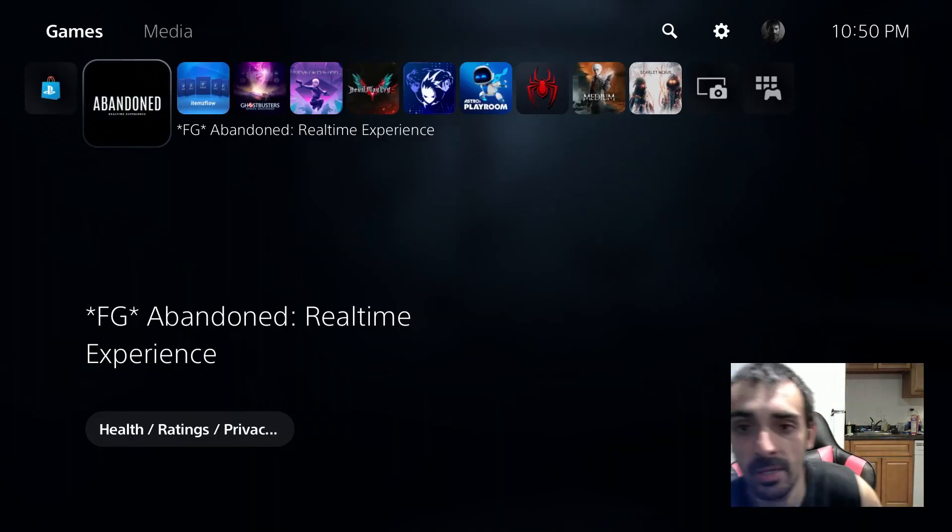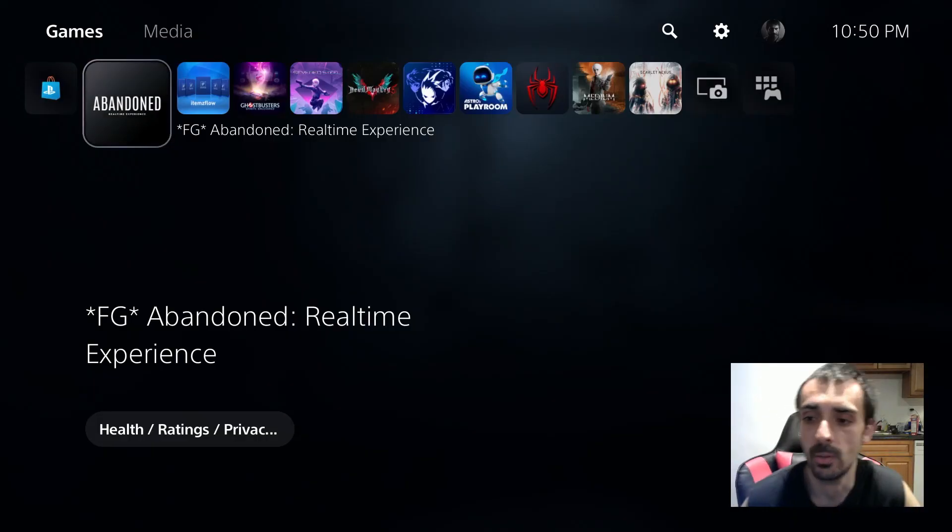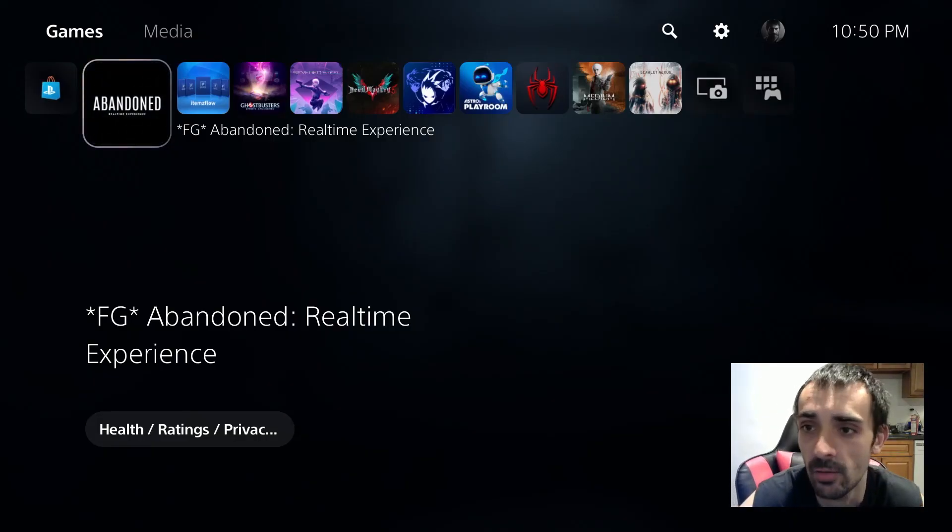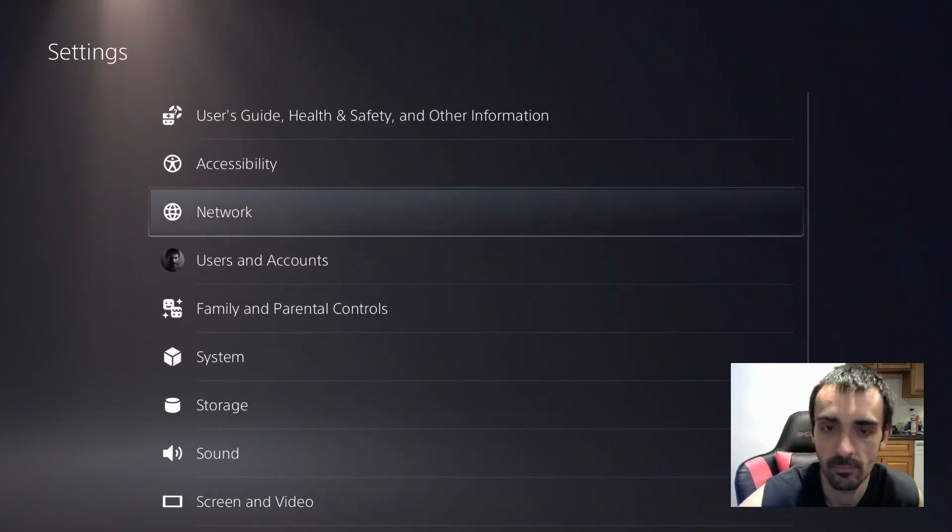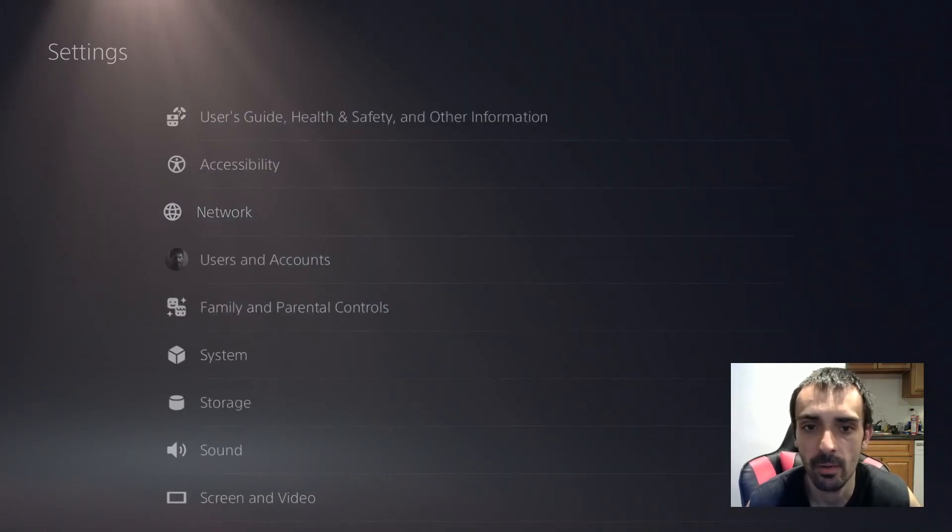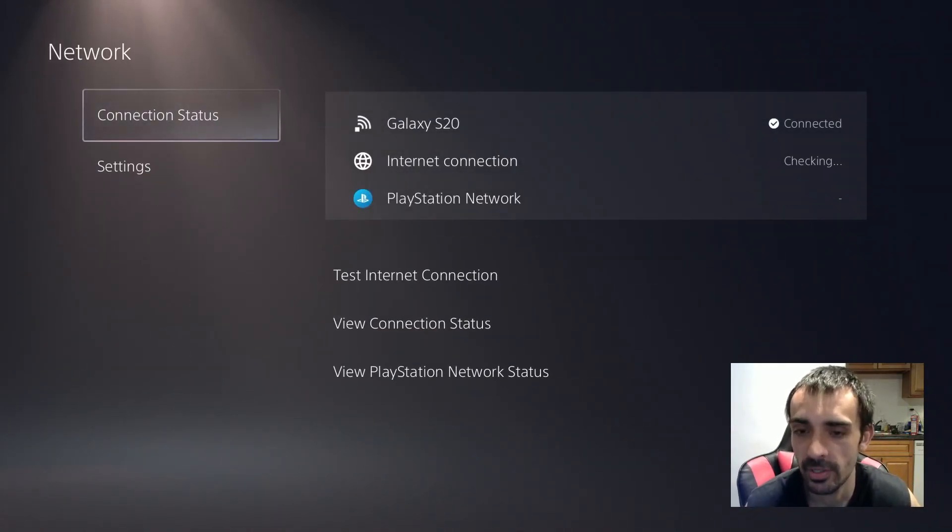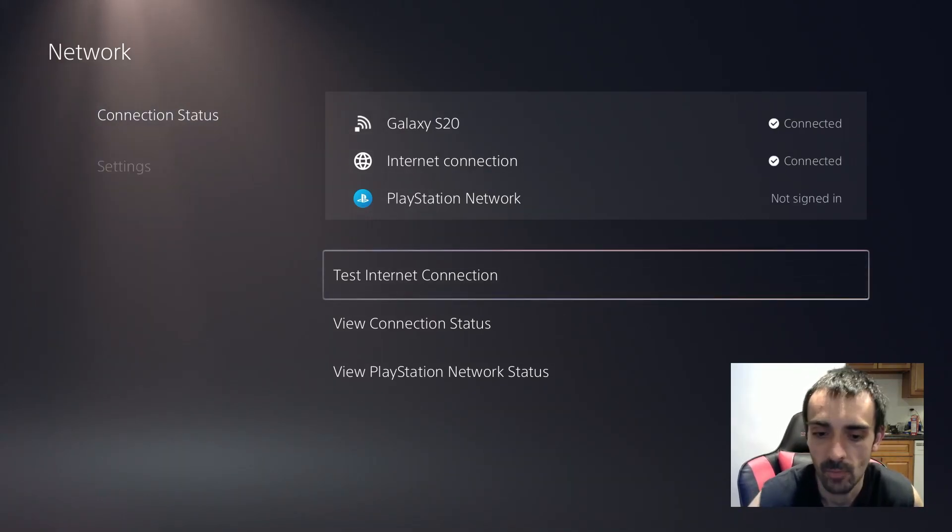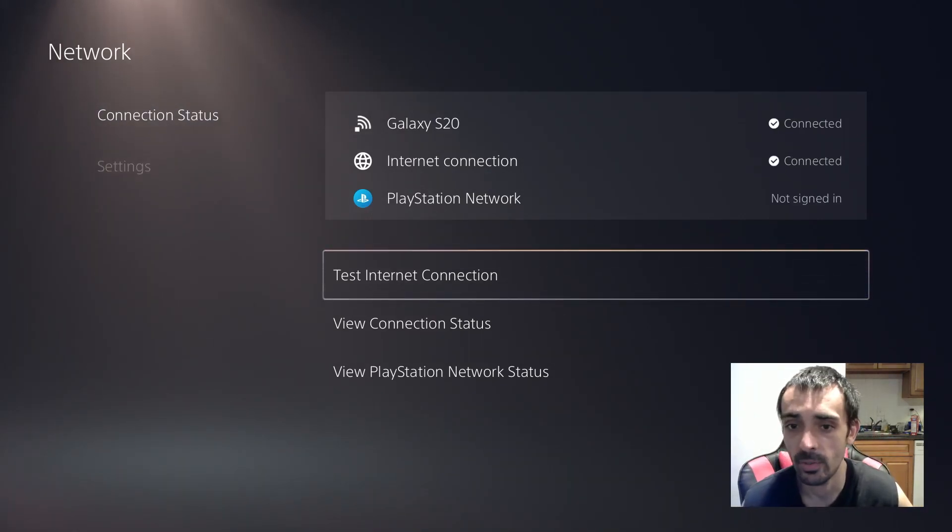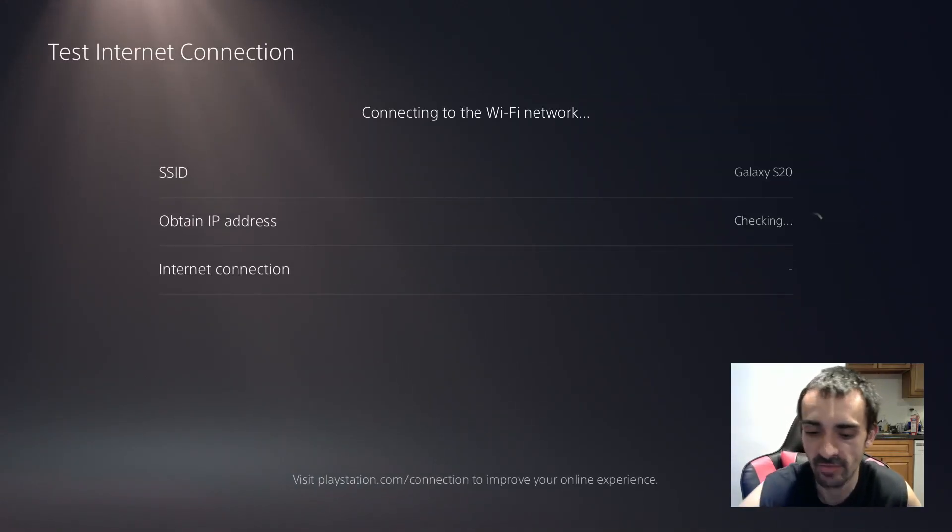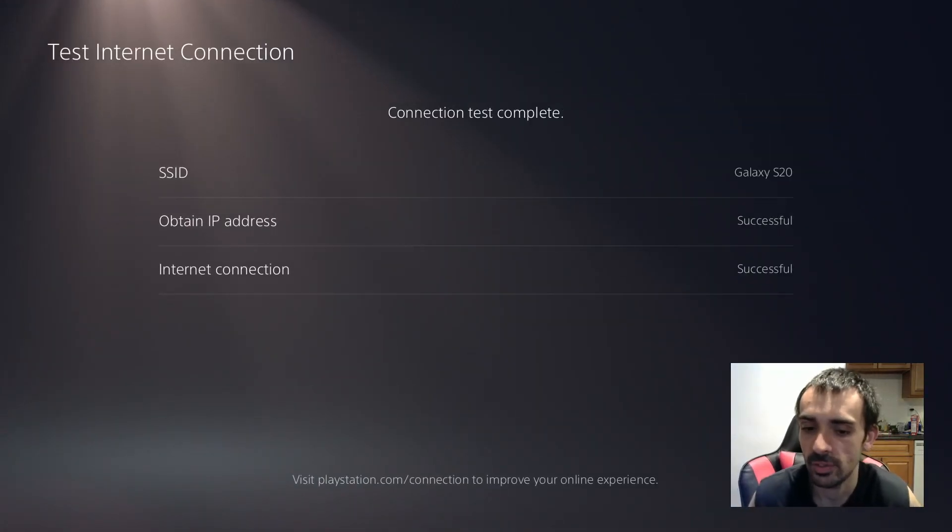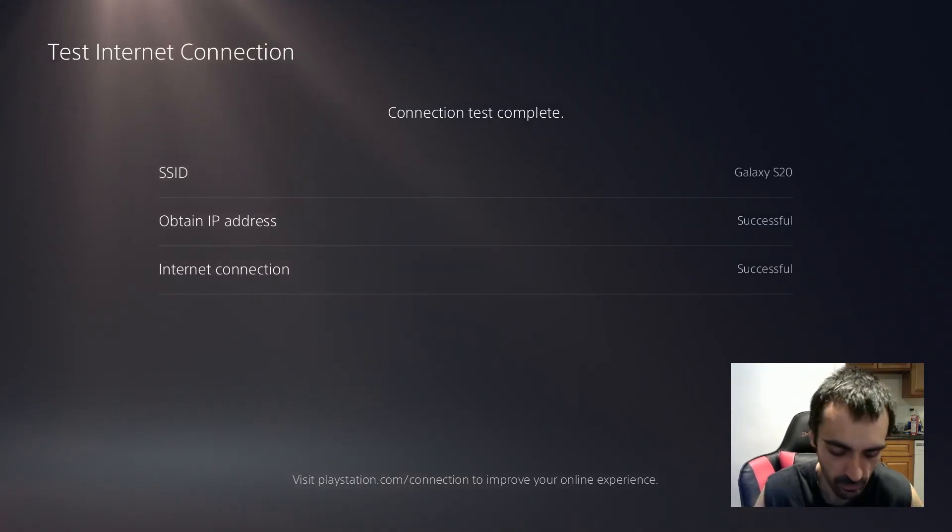First things first, you want to make sure you're connected to the internet. So I'll show you how to do that. Head over to settings up here. Go ahead and click on network and make sure you're connected to the internet. If you're not sure if you're connected to internet or not we can do a test internet connection. So go ahead and press X. As you can see we're all loaded up. So go ahead and go back to the home menu.